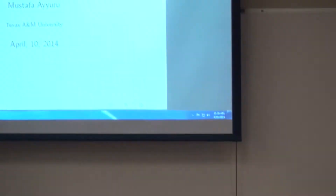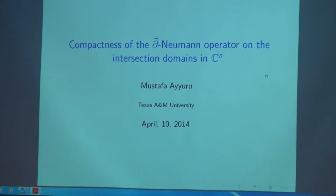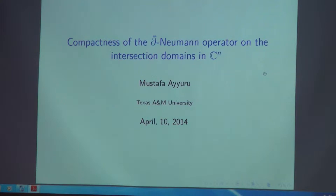Thank you Phil and Andy and the other organizers for giving me the opportunity to talk here. It's a great opportunity to talk to and meet new experts in the field. The title of the talk is related to my thesis problem. I have been working on this problem since I came to Texas A&M University and my advisor is Emil Straube. He's not here yet, but I'd like to thank him because this problem exposed me to different areas of mathematics.